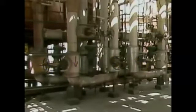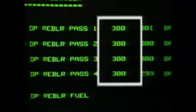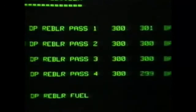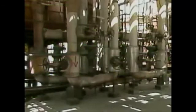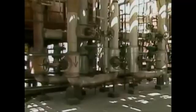Each valve controls one pass, and there's a set point for each pass — usually the same for each pass. Maintaining the same flow rate allows the process fluid to be heated to the proper temperature more efficiently. If the flow rate deviates from set point in any pass, the control valve for that pass is repositioned automatically to increase or decrease flow and return the flow rate to set point.